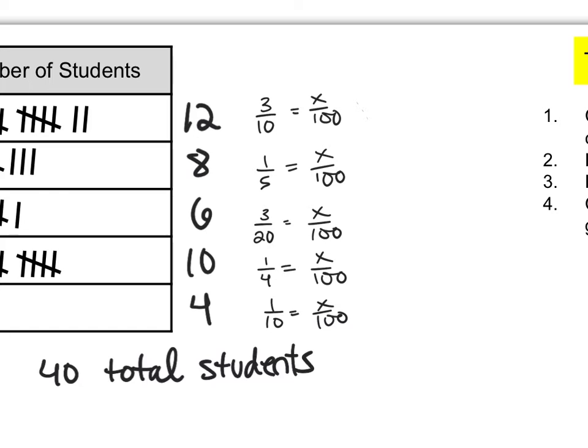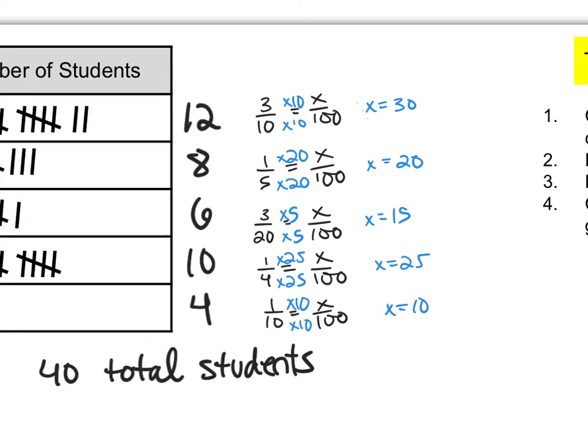So now that we have our percent proportions set up with simplified fractions let's solve them and figure out our value of x or our percentage for each category. Pause the video, find the value of x for each proportion and hit play once you've done that. Nice work!